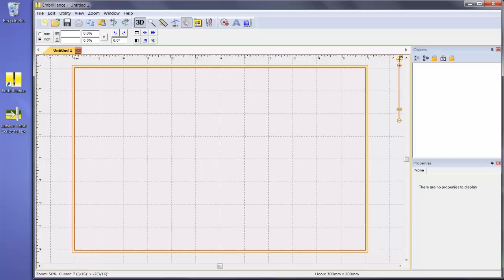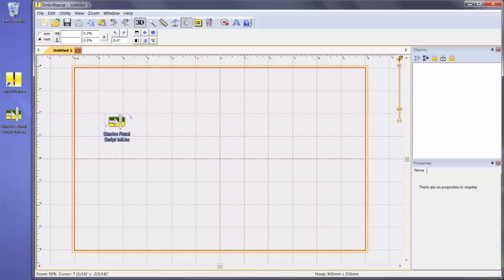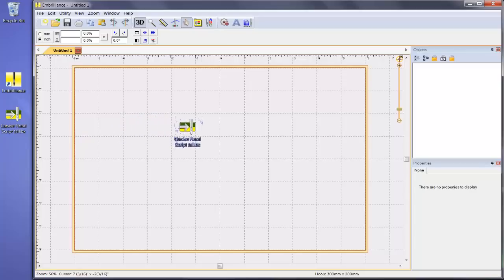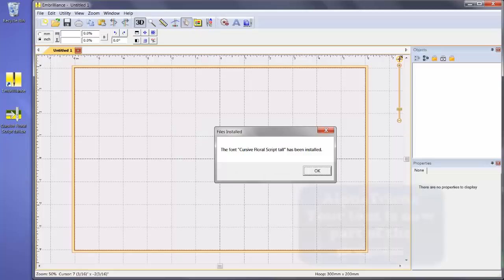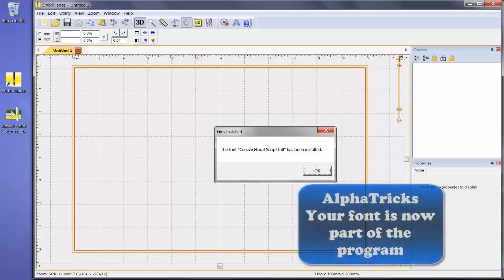To see how easy it is to add a font from your digitizer that is in the BX format, all you have to do is open your program, drag and drop the BX file onto the design page, and poof! This purchased alphabet is now available as a keyboard font in your program. How slick was that?